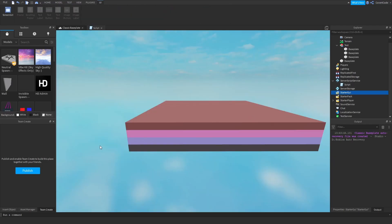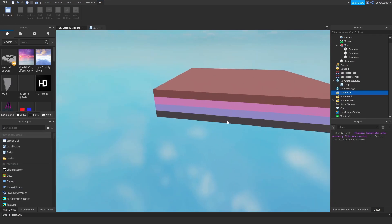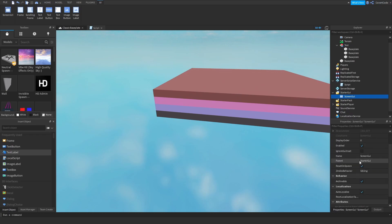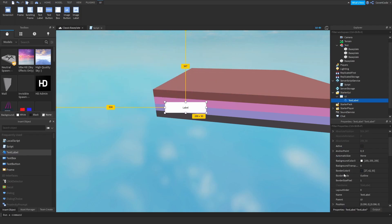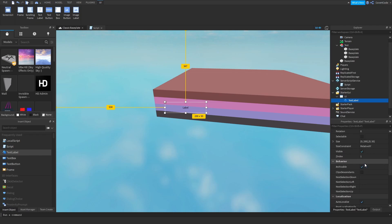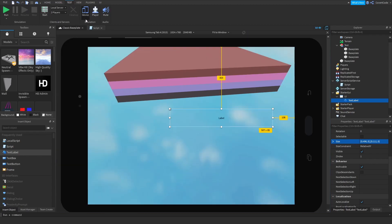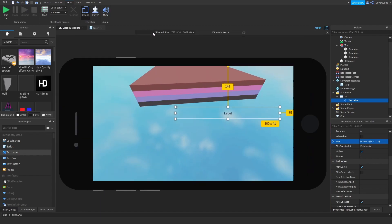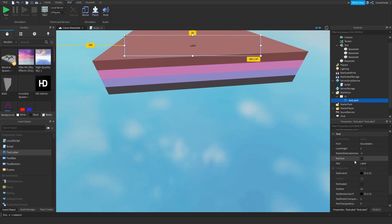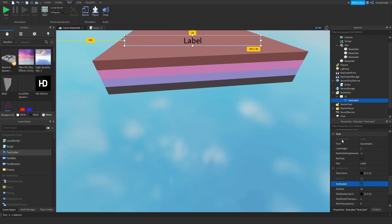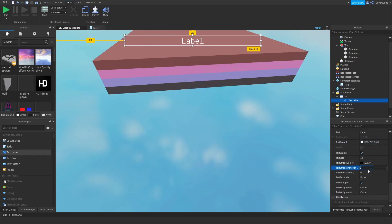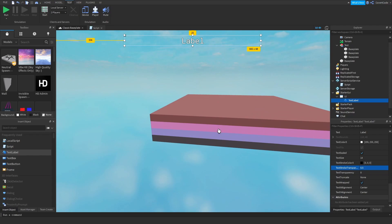The final thing I'll show you is adding text to the user's screen. Go to StarterGui, insert a ScreenGui — call it 'UI' — then insert a TextLabel inside it. You can move it around. Set background transparency to 1, set the size to {0.1, 0, 0.1, 0} so it scales the same on every device. Enable TextScaled so it scales with the size. Change the font and color to white, and add a text stroke at 0.5 opacity. That's how you add a text label.